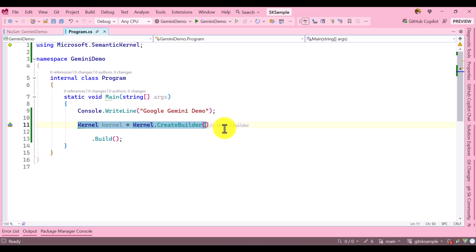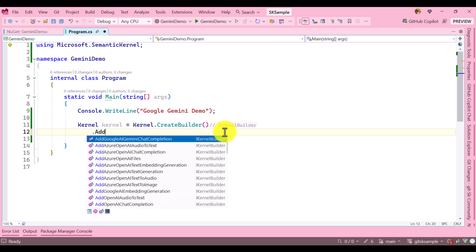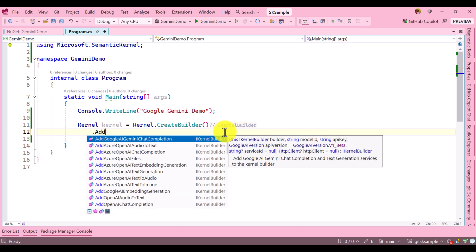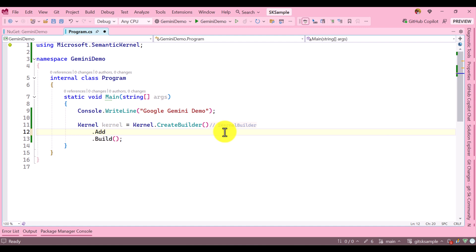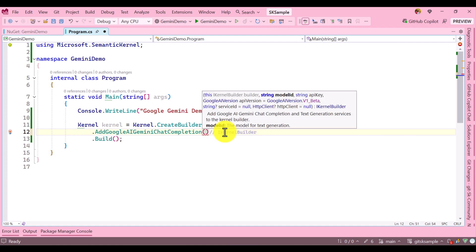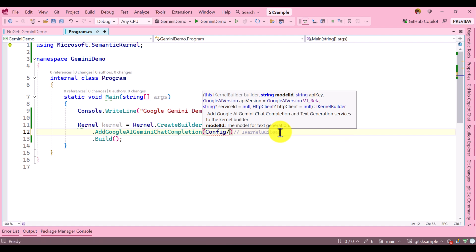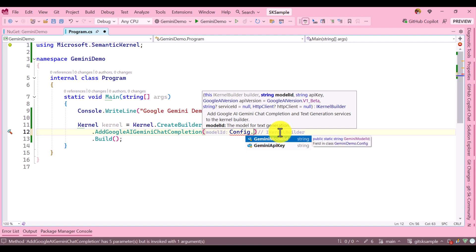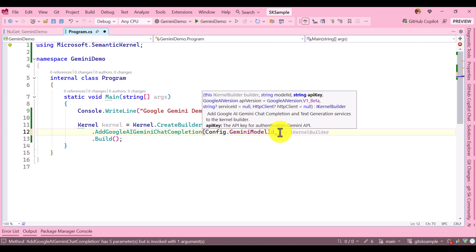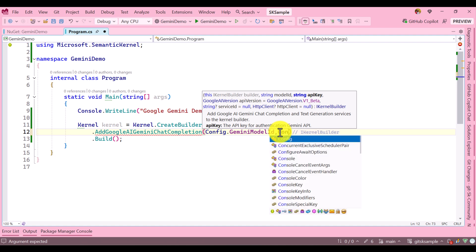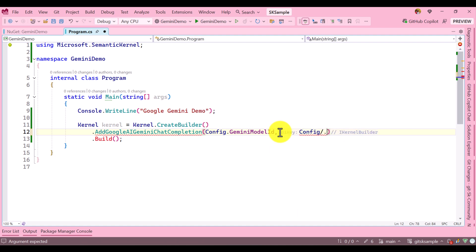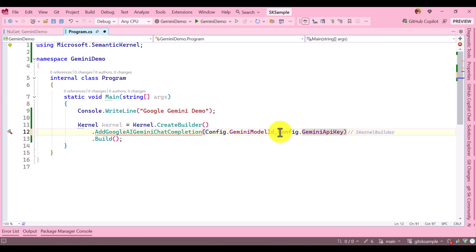For that I have to use the function called AddGoogleGeminiChatCompletion. Here we have to pass the model ID and API key. The model ID and API key I stored in my Config class, so I just call Config.ModelID and Config.APIKey.